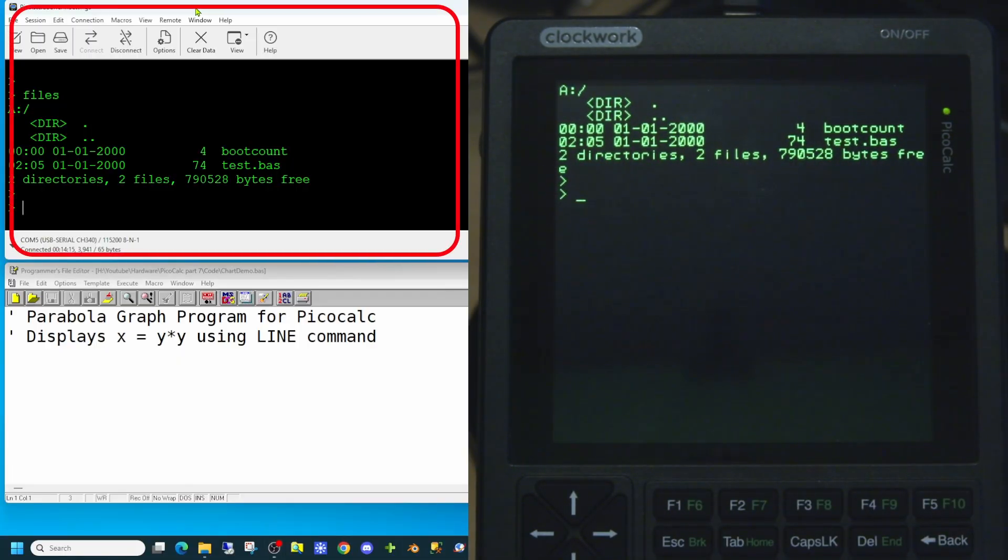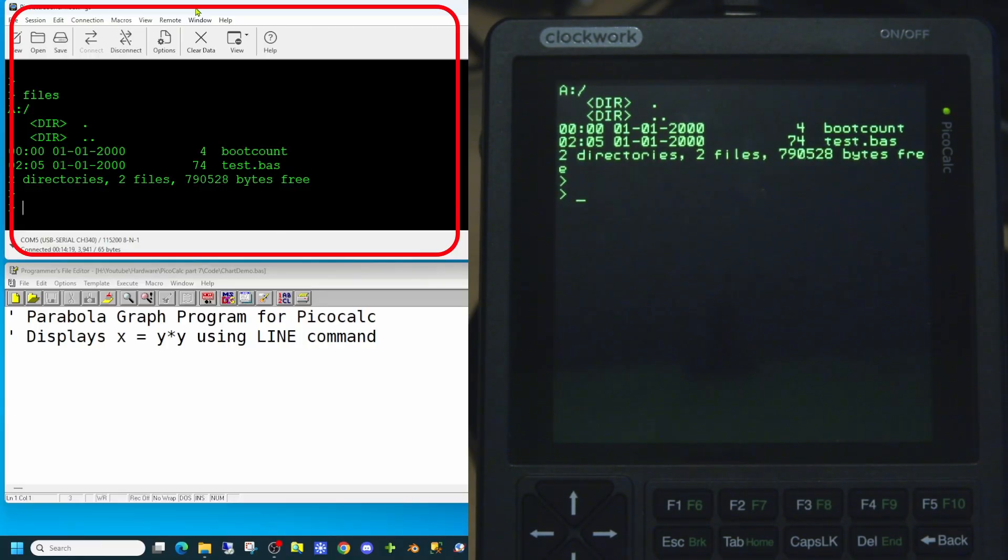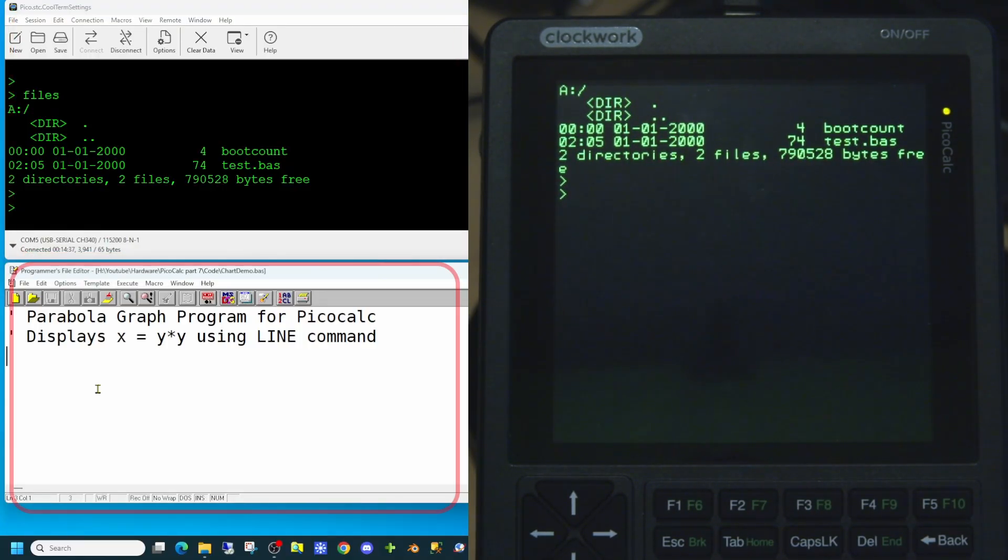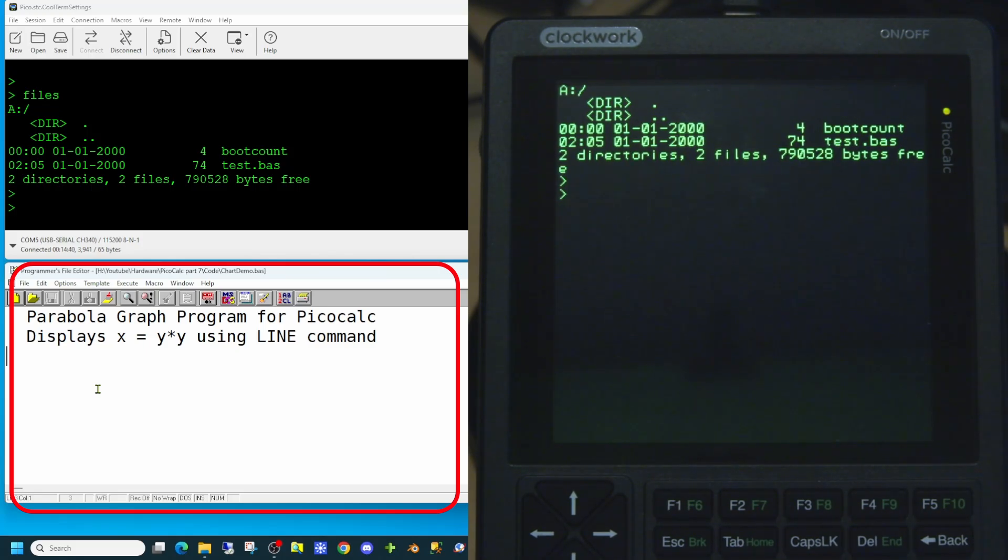We also have the terminal window or CoolTerm which we will use to talk to our PicoCalc. And underneath we have a text editor which we're going to use to build up an application to run on our computer.